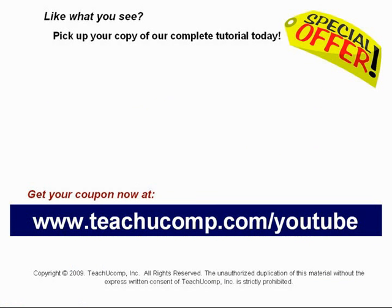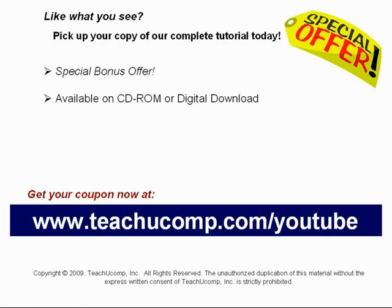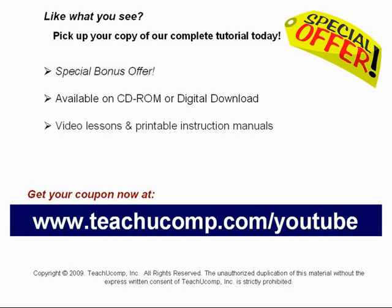Pick up your copy of our complete tutorial today and be sure to visit us at www.teachucomp.com/YouTube for your special bonus offer. Our complete tutorial featuring introductory through advanced material is available on CD-ROM or digital download. You will receive our high-quality video lessons plus printable instruction manuals in one easy-to-use training package.